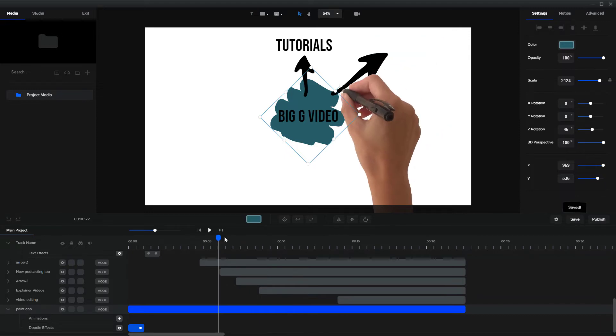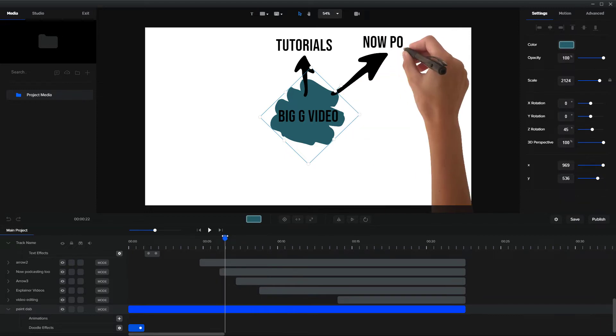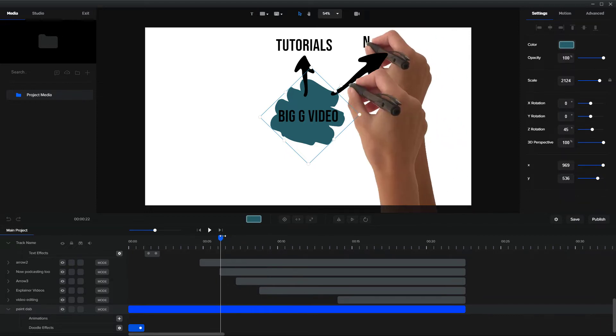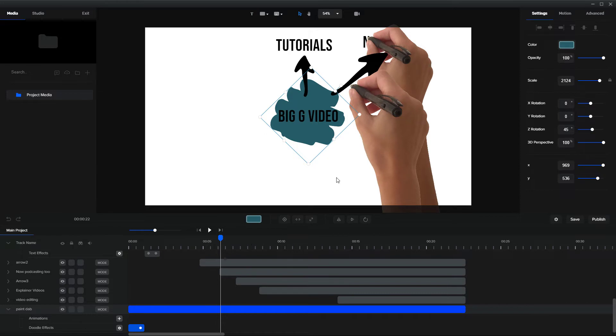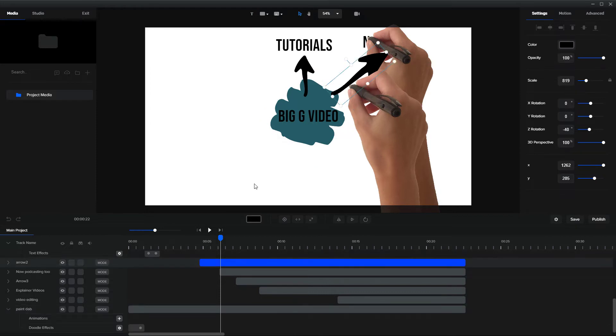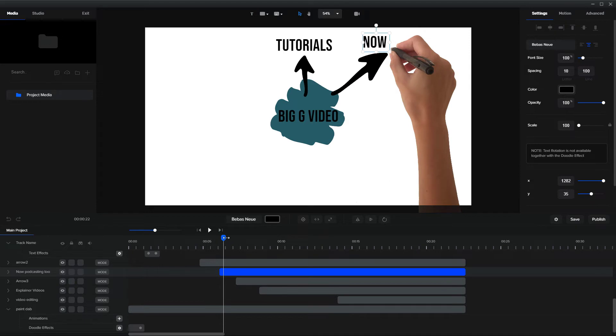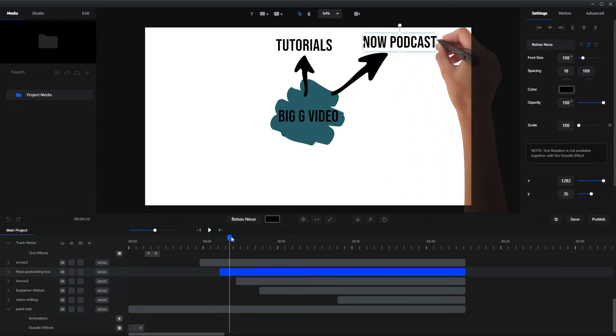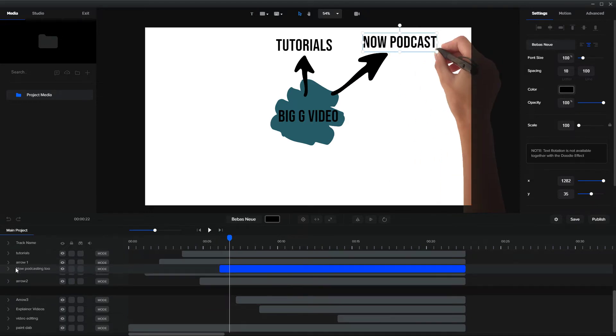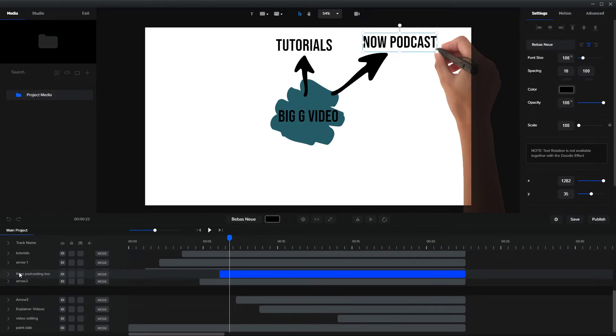So can you see this hand here is underneath the arrow, which isn't very good. So this is arrow two, and what's being drawn in is now podcasting two. So the way around that is to just put this above arrow two.